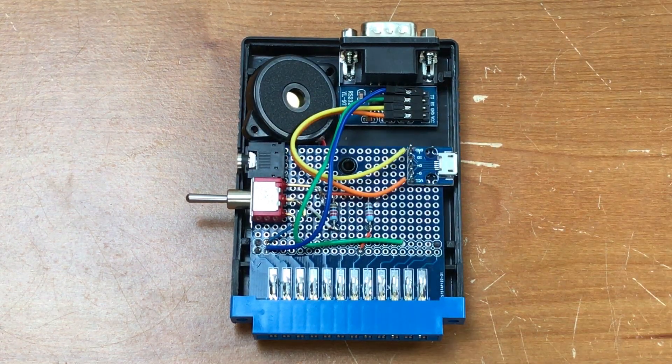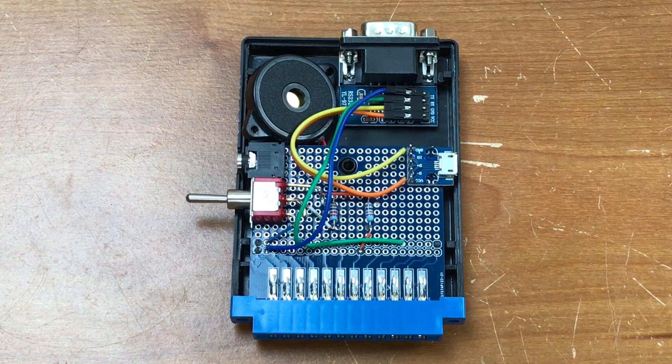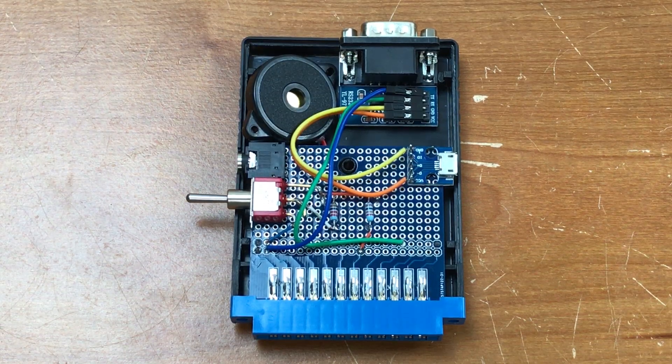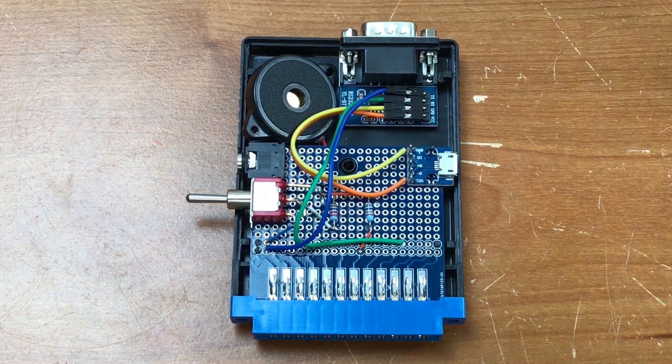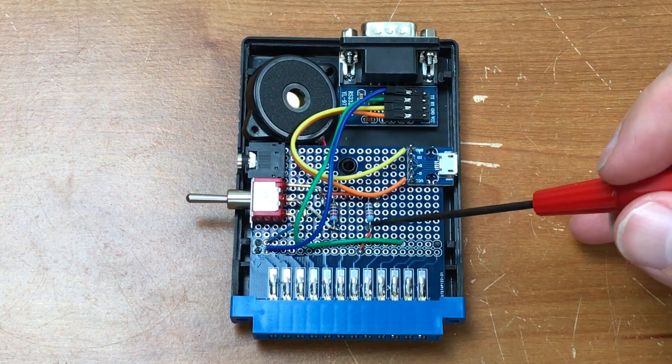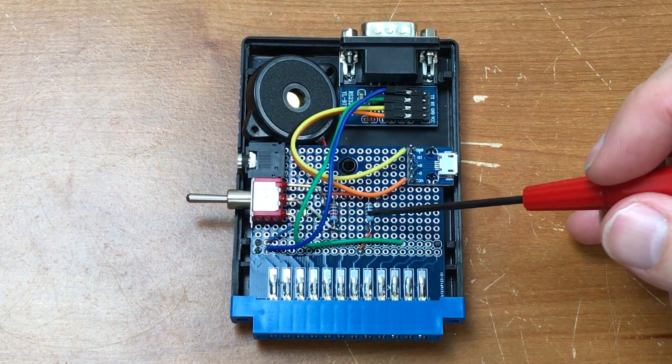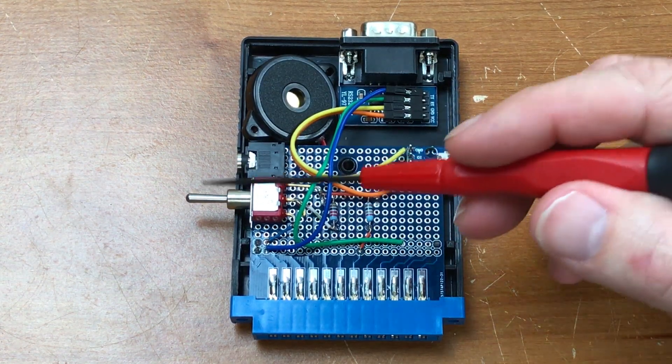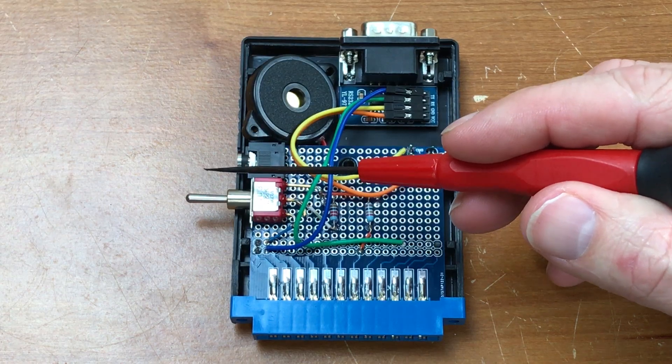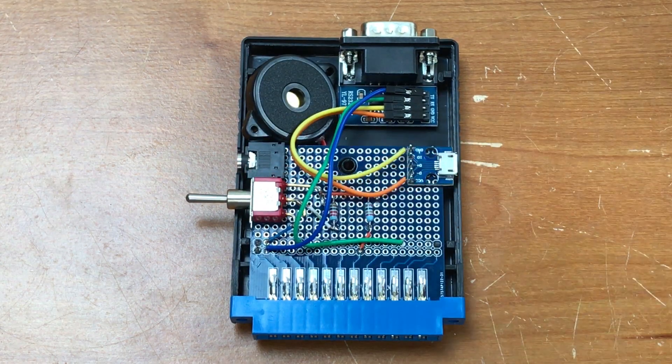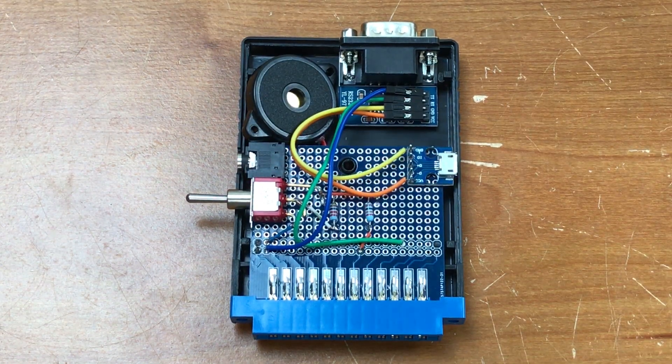I also decided that it would be nice to be able to listen to the cassette data as it's being played. So that is here on pin 6 that goes to a 10k resistor to the other side of the switch, so this switch lets you select whether you're listening to the cassette or to the CB2 sound.